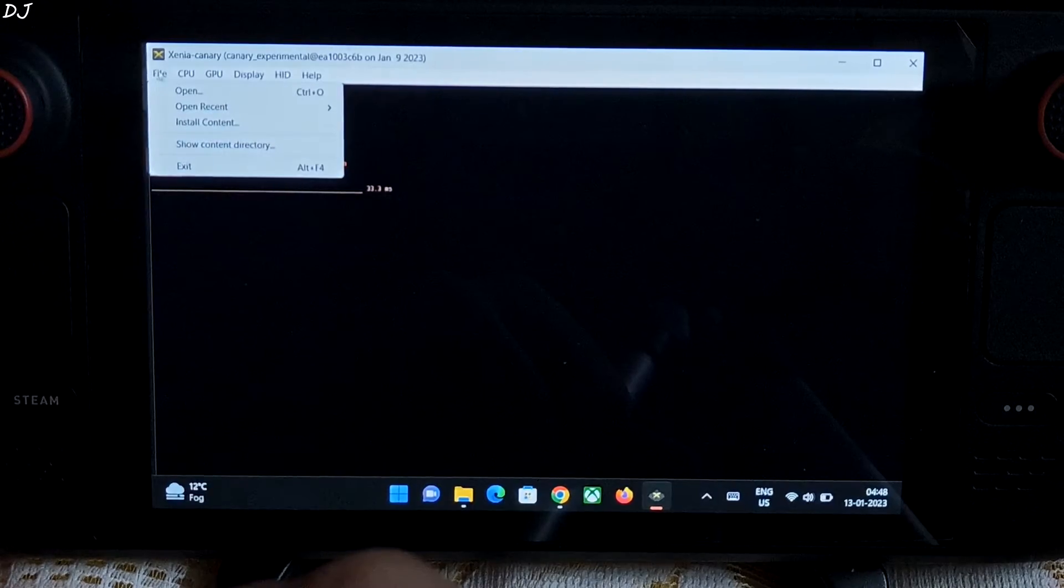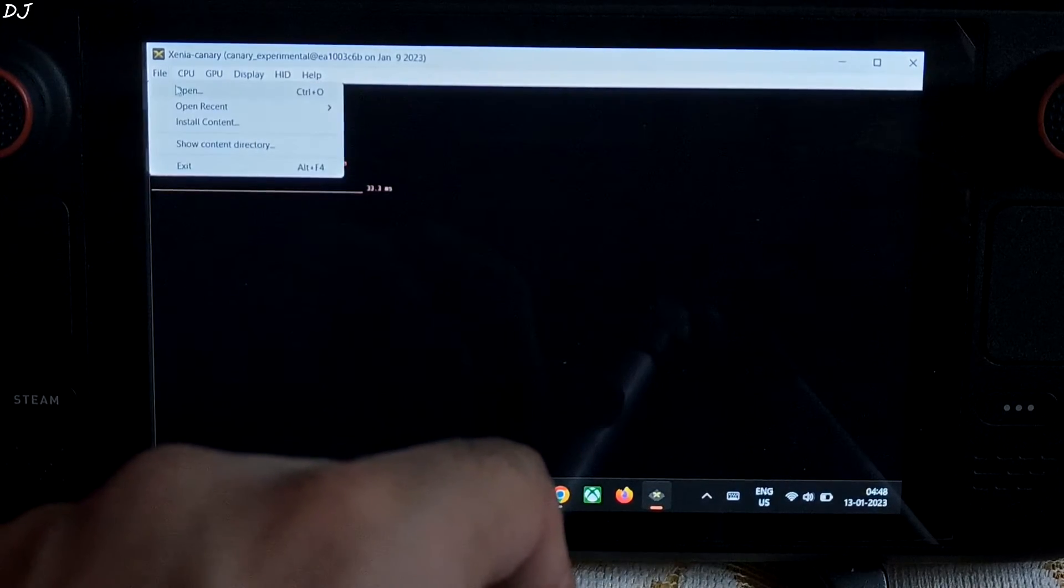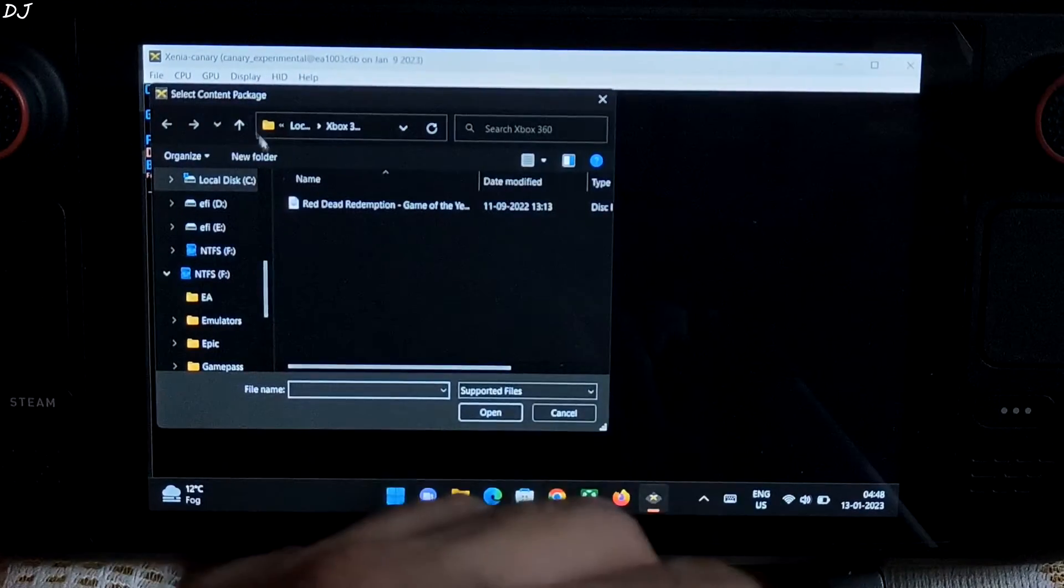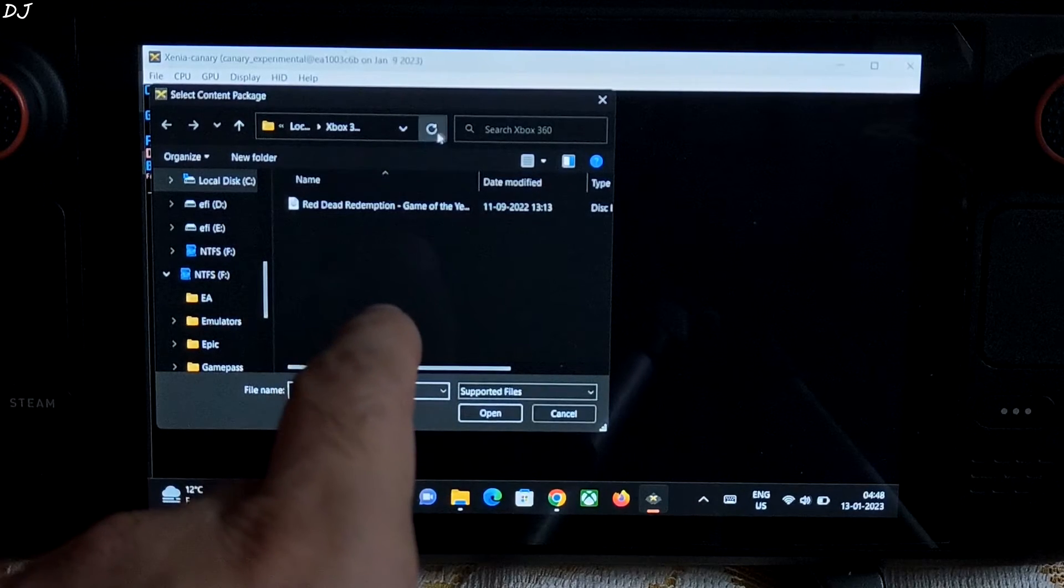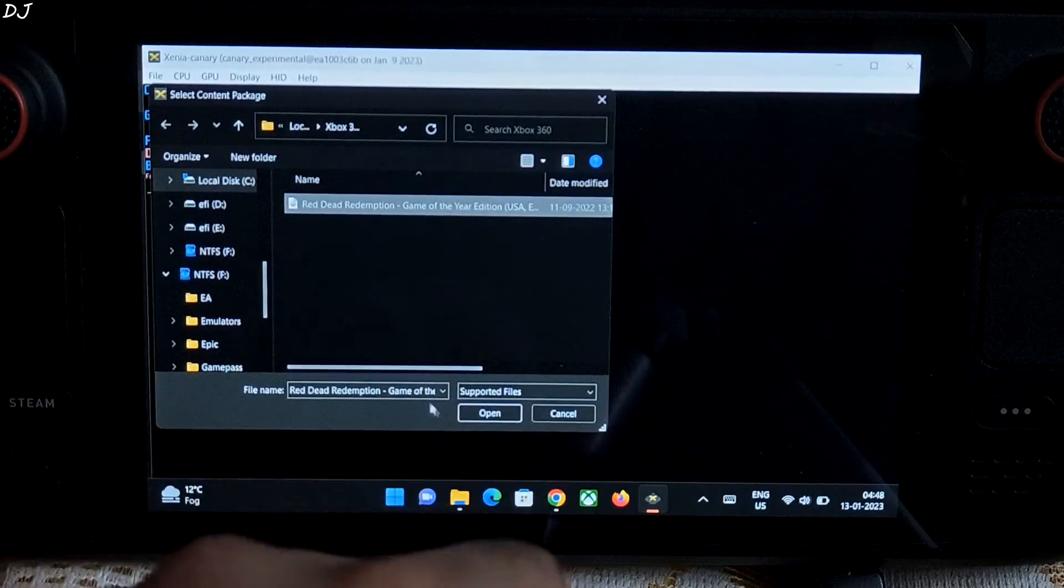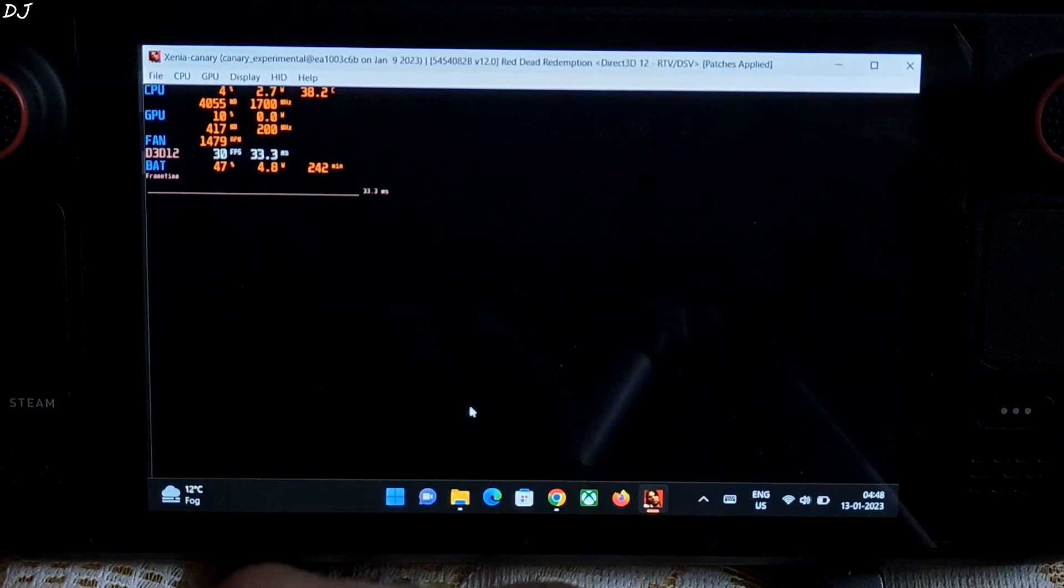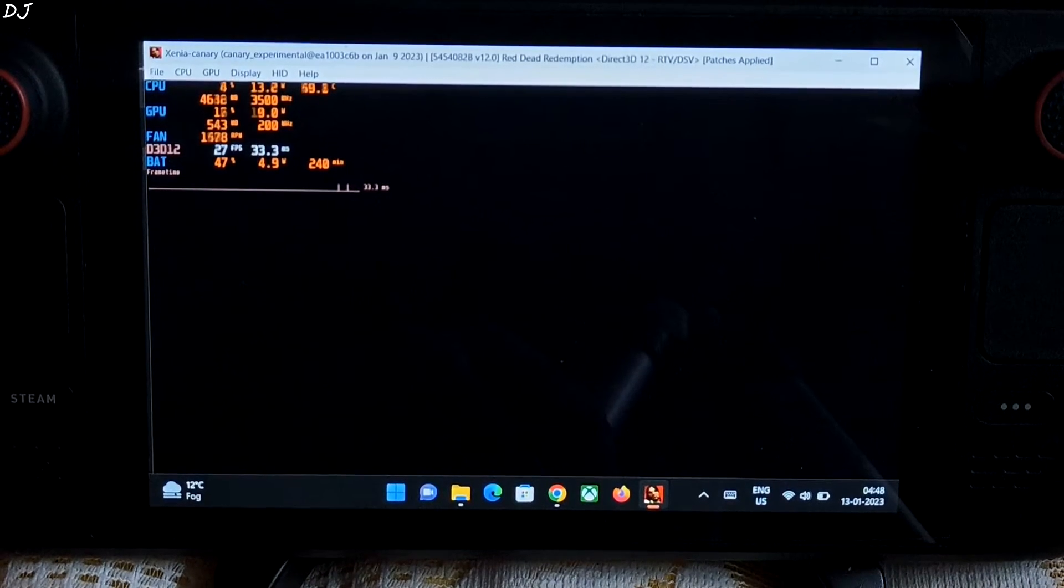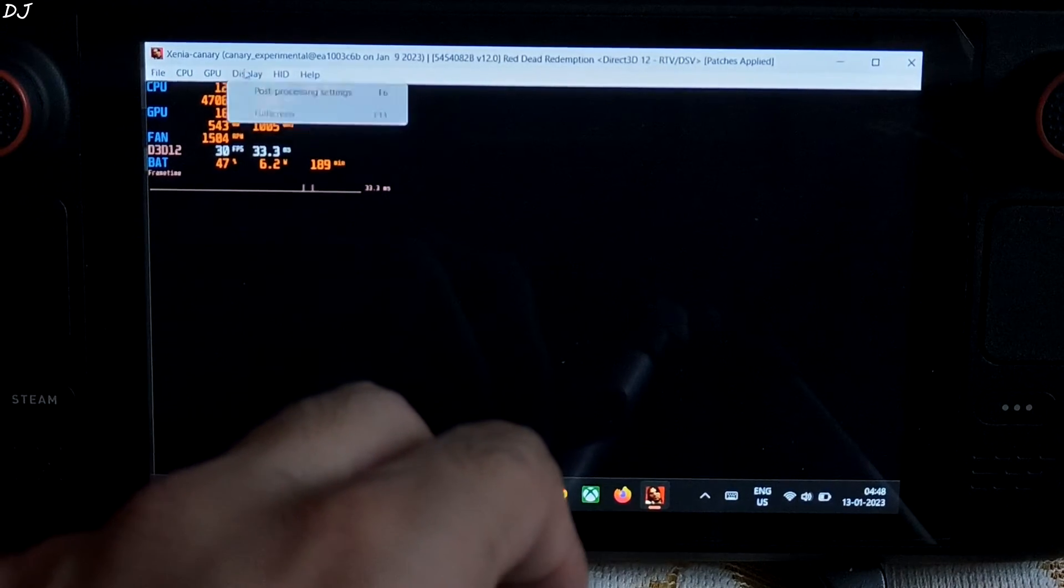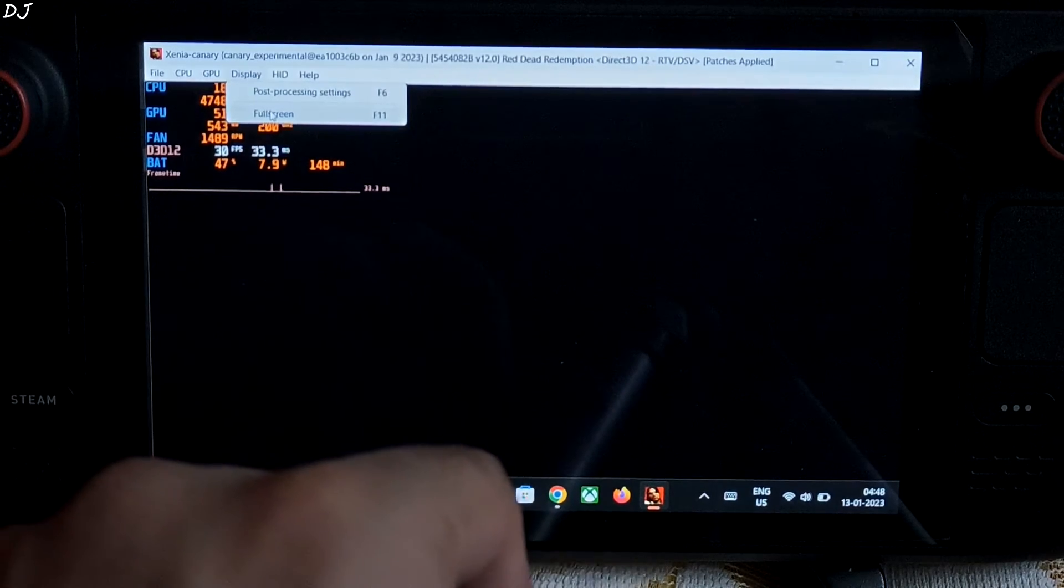Close it. Now we need to select a game ROM. Click on file, click on open. Navigate to the directory where you have placed your game ROM. So just select it, then click on open. Go in full screen mode. Click on display, select full screen.